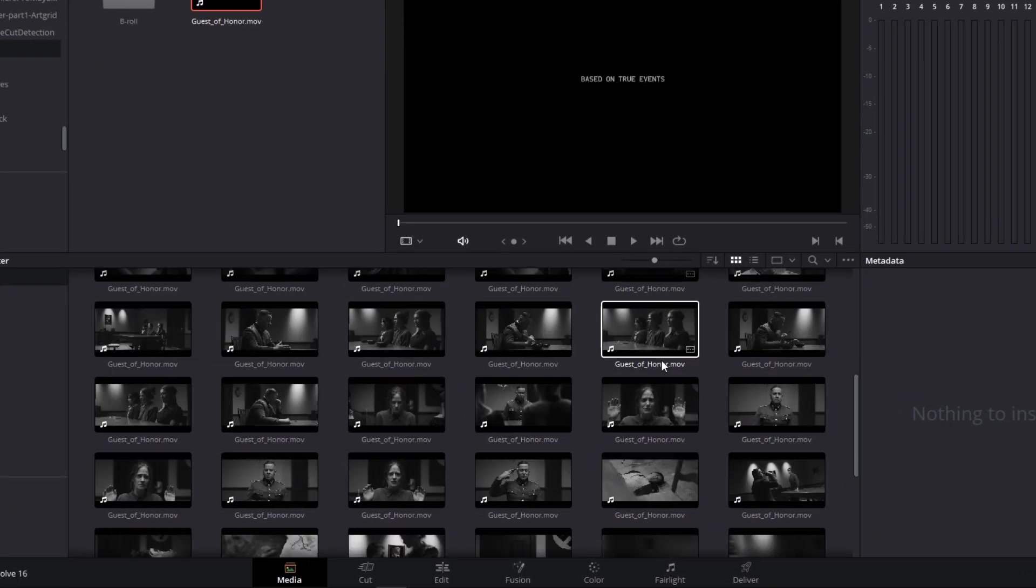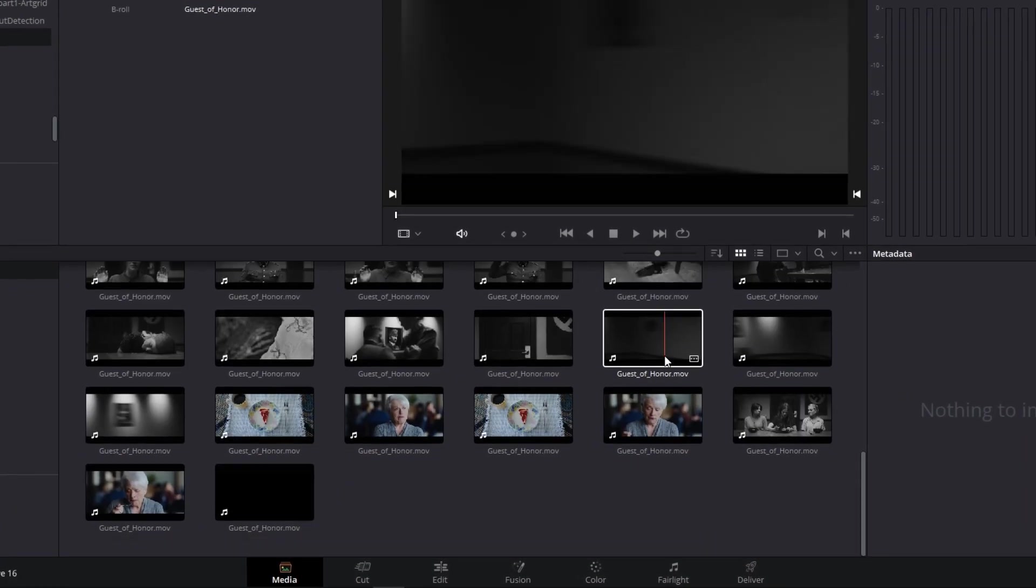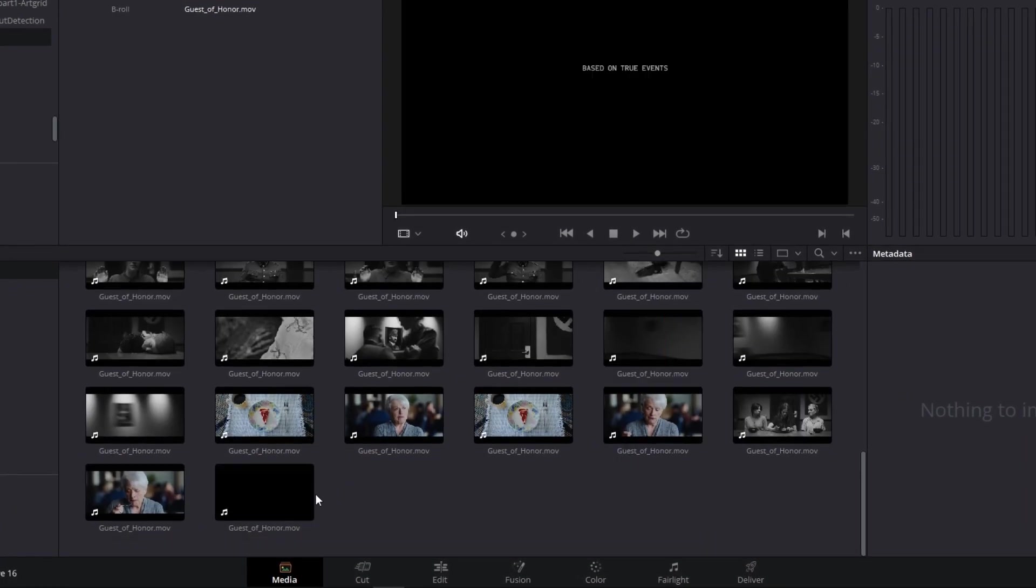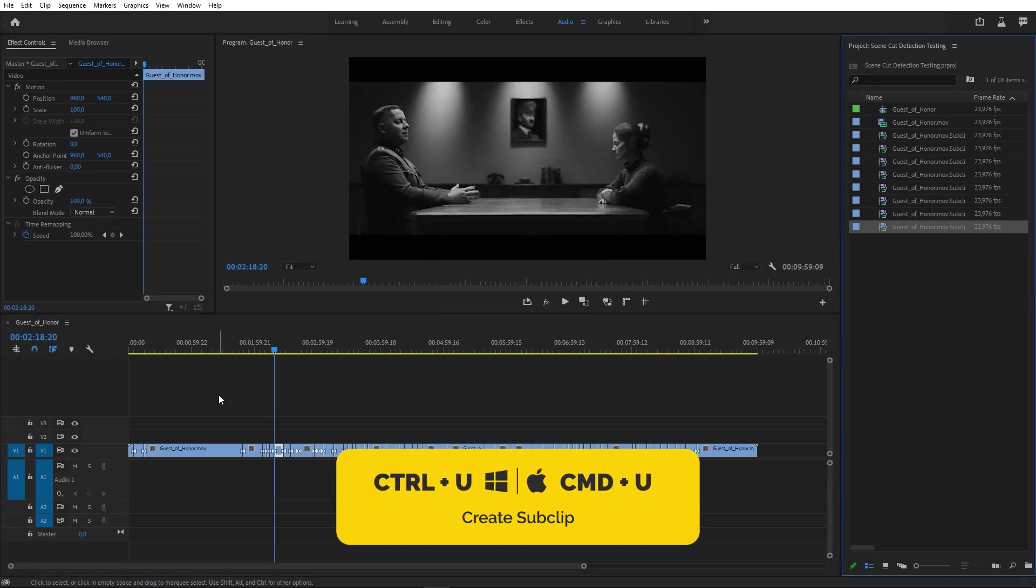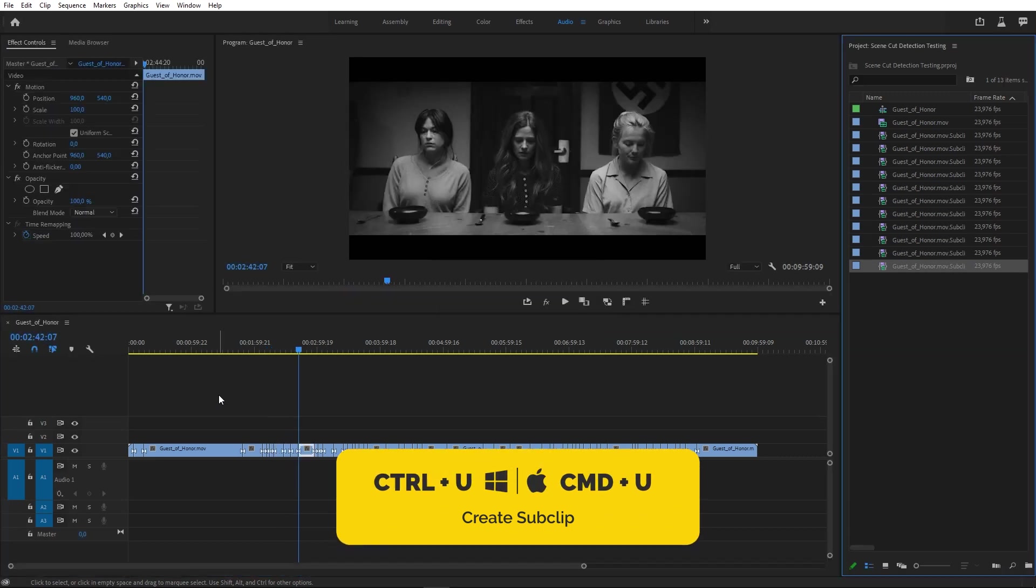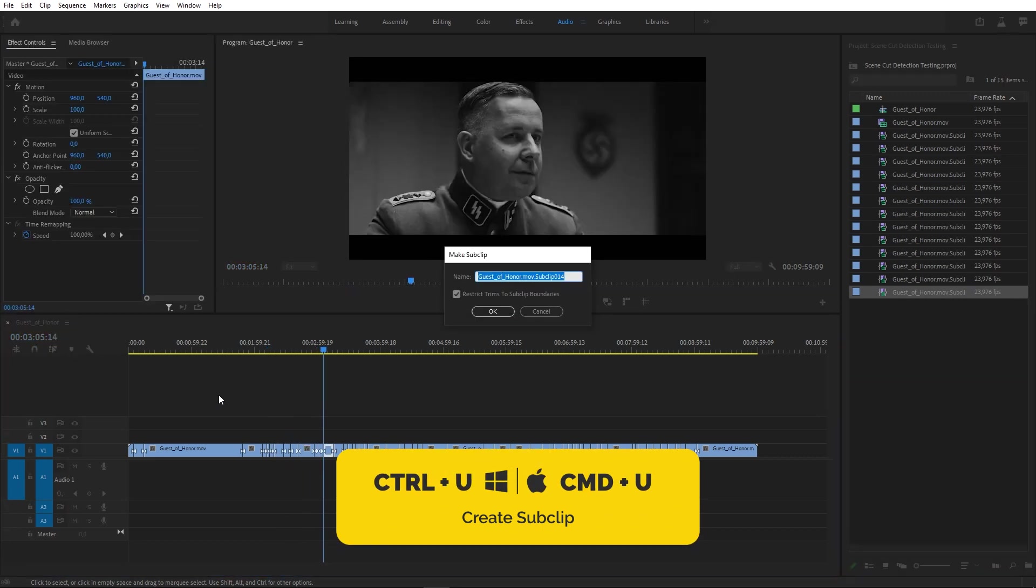Thanks to it, we can get this great storyboard of a film immediately. It can be done in Premiere, as you can see, but you will have to do it on your own.